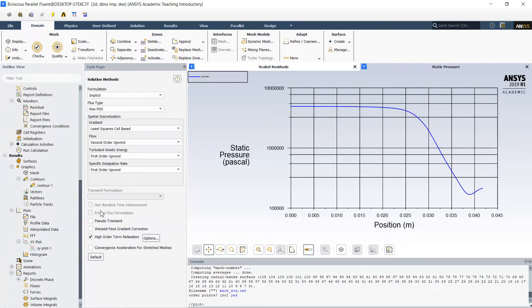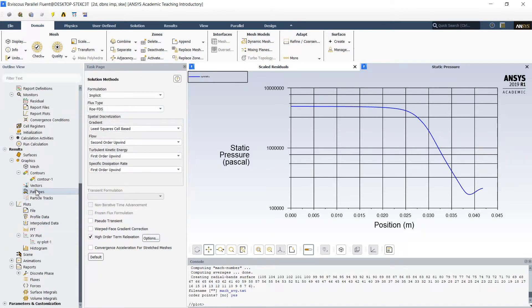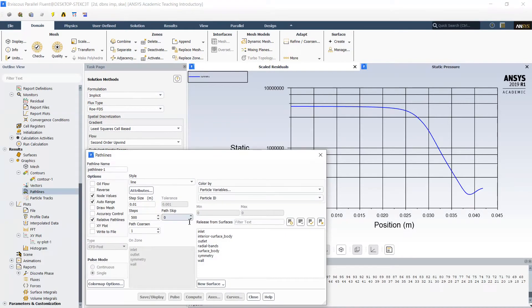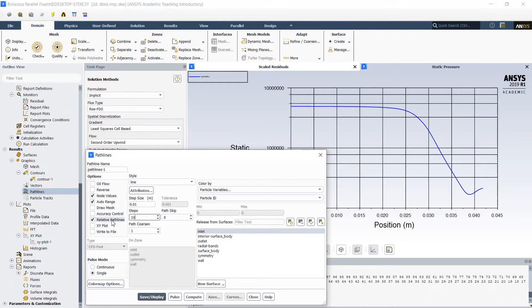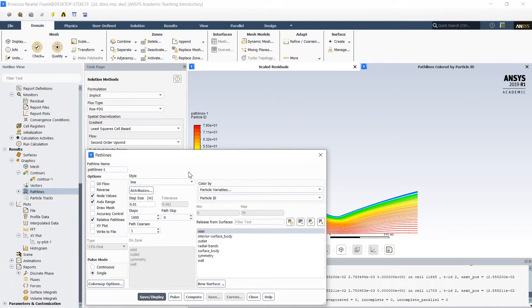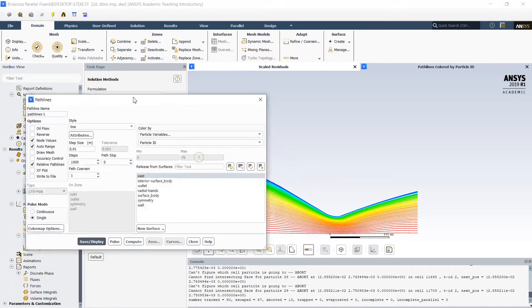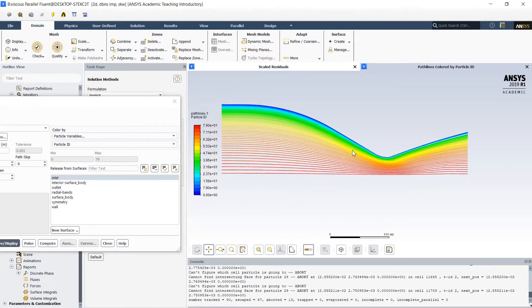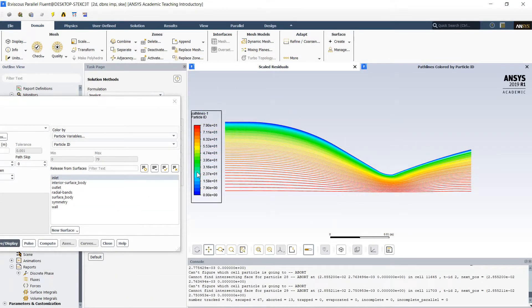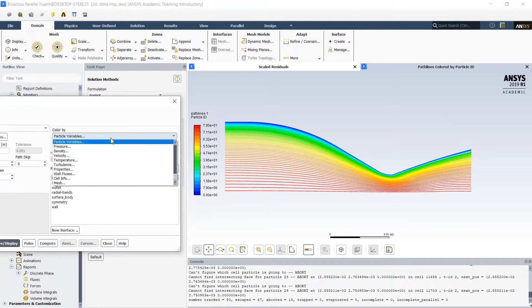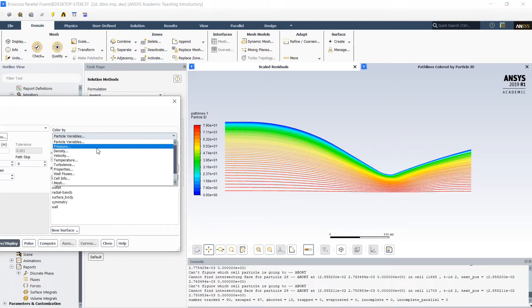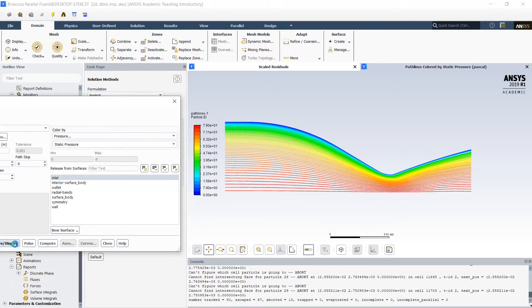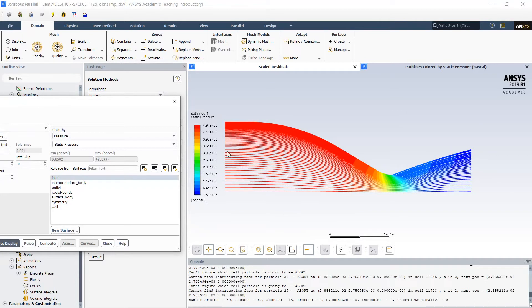Let's visualize also the streamlines. We start them from the inlet, but this time we will require much more number of steps because flow is viscous. Here is the distribution of the streamlines. We can color them into different parameters, like a pressure distribution for example. We can see high pressure and low pressure in the supersonic part.